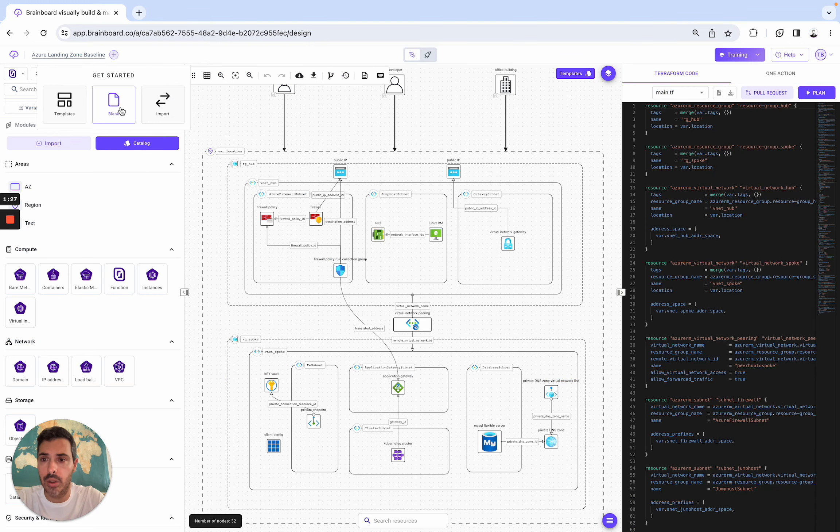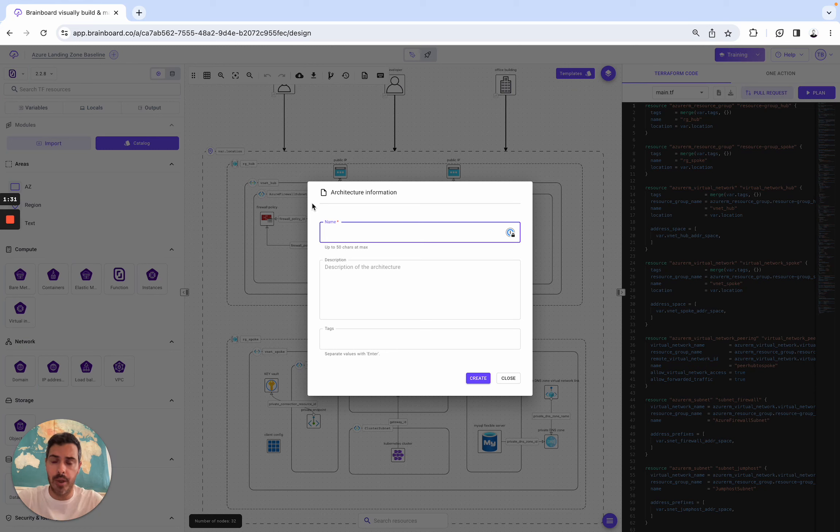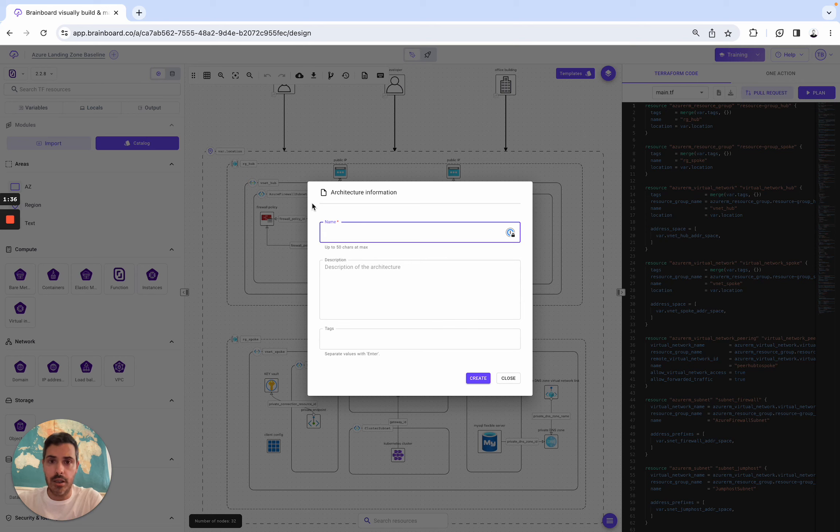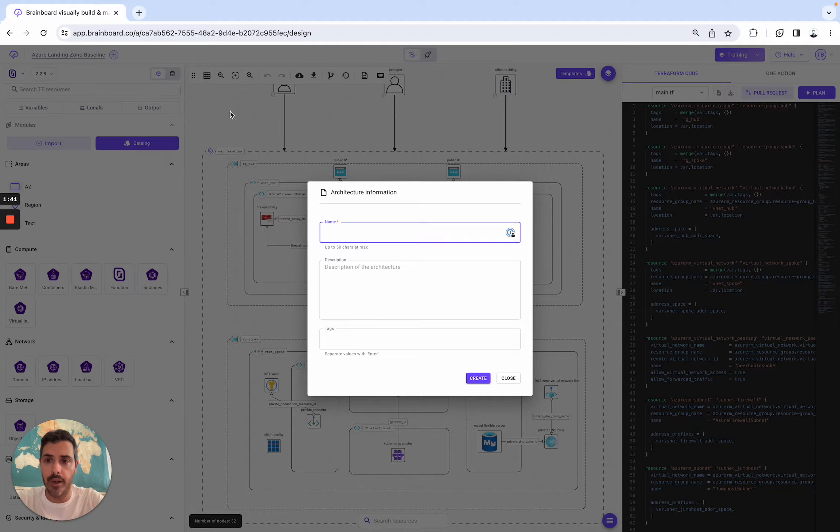Second way, you can build your infrastructure, design, and the Terraform code will be automatically generated from it. And then you run the CI/CD for costs, security, and you deploy from BrainBoard. So here I can help you do that.